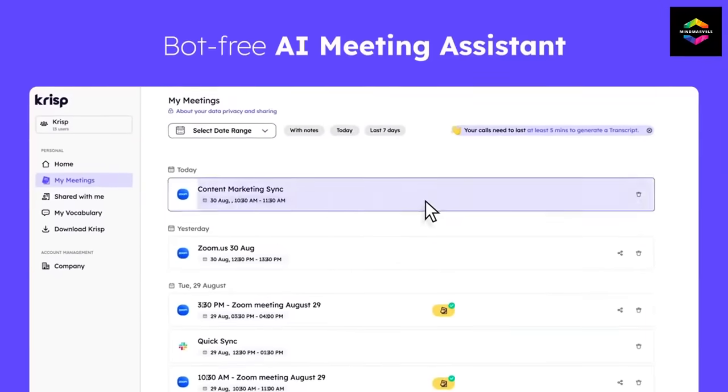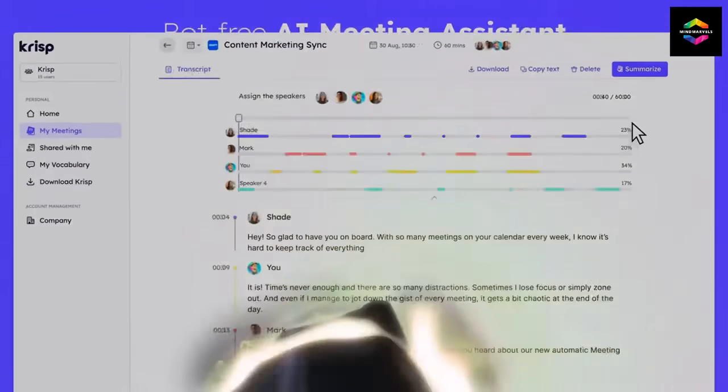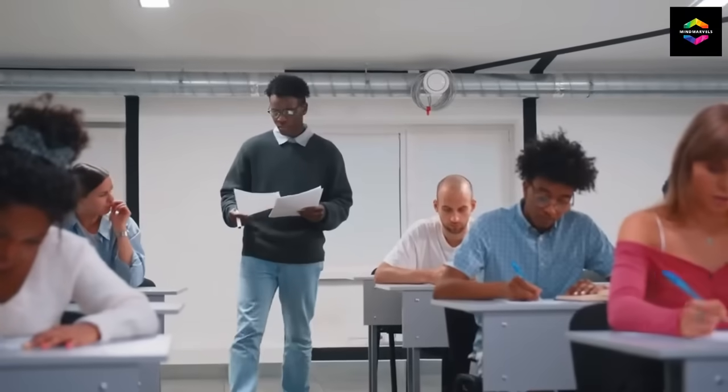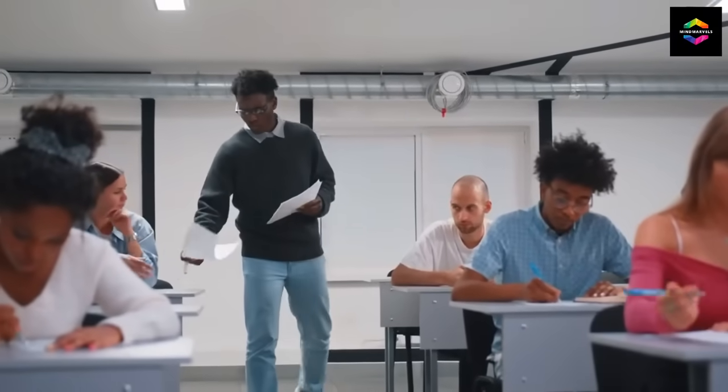Apart from regular meetings, Crisp is ideal for podcasters who require complete silence, journalists who must transcribe interviews, and instructors who wish to transcribe their lectures.